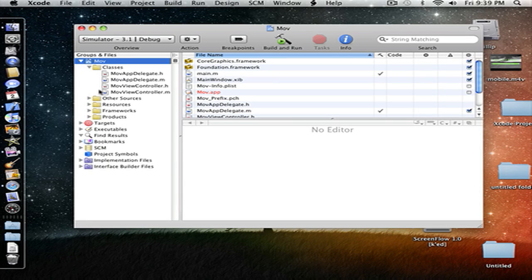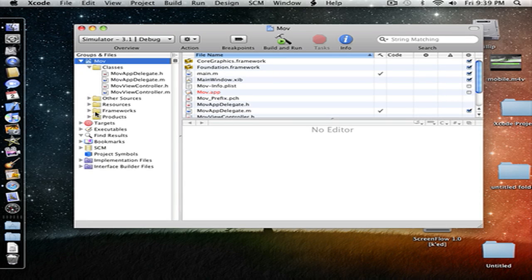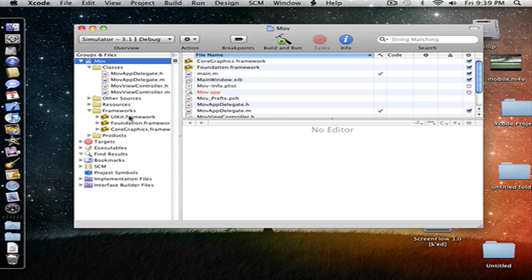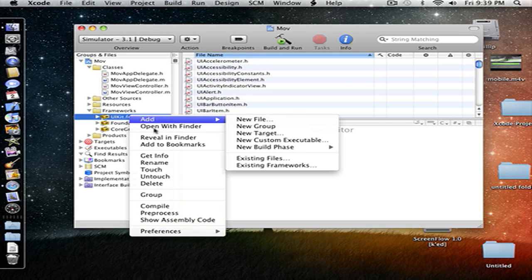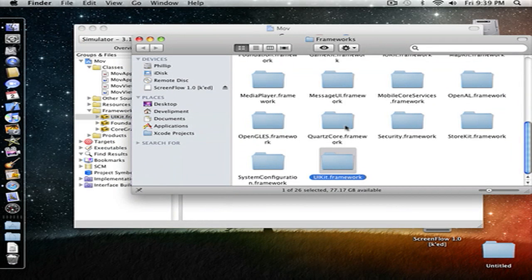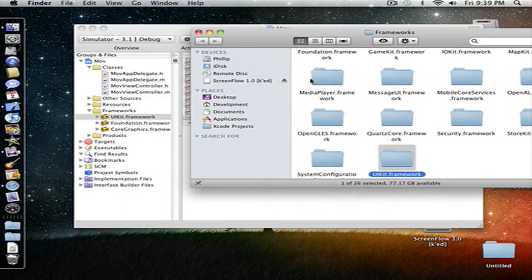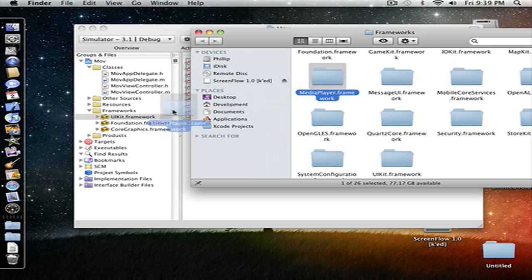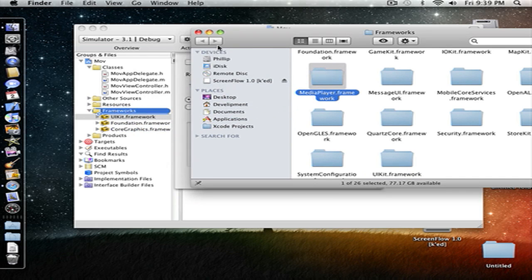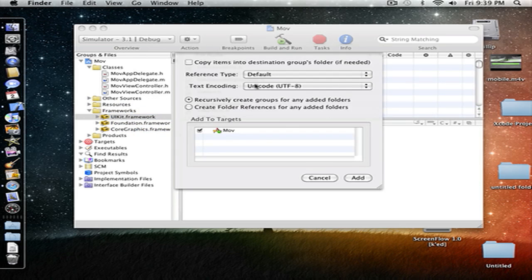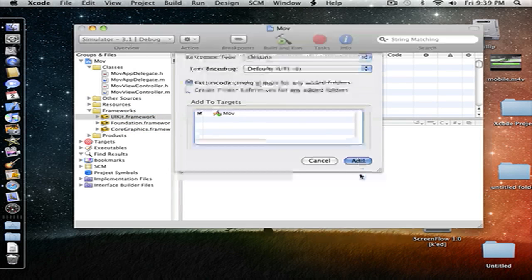Let's open our classes and our frameworks, and let's go to reveal in finder so we can import our MediaPlayer.framework to get that in there. Click add.